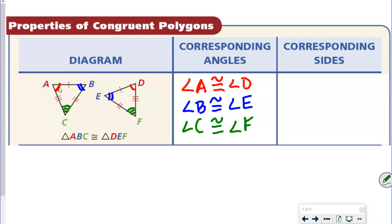Now we're going to talk about corresponding sides. First we're going to talk about side AB. See AB? We're going from the angle with one arc to the angle with two arcs. So in the other triangle, we're going to go from the angle with one arc to the angle with two arcs. So we're going to say AB is congruent with DE.